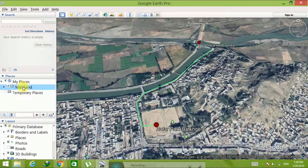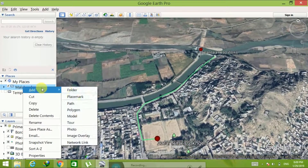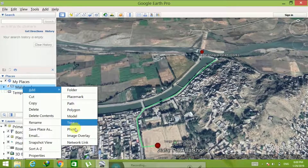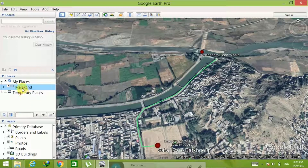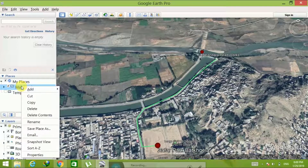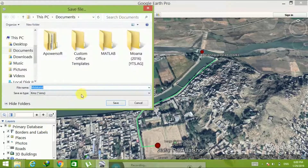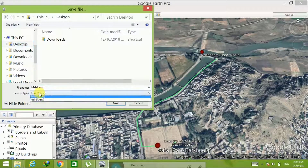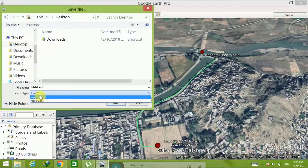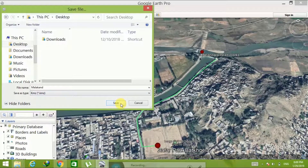Here is my layer. If you want to add more attributes such as polygon, model, photo, image, or network link, you can add them by clicking this menu. Now I will show you how to save the layer. Right-click on the layer name and select 'Save Place As.' Here you can change the extension — it should be KML or KMZ; both work in Google Earth. Enter the name, select the location, change the extension if you want, and then click the Save button.